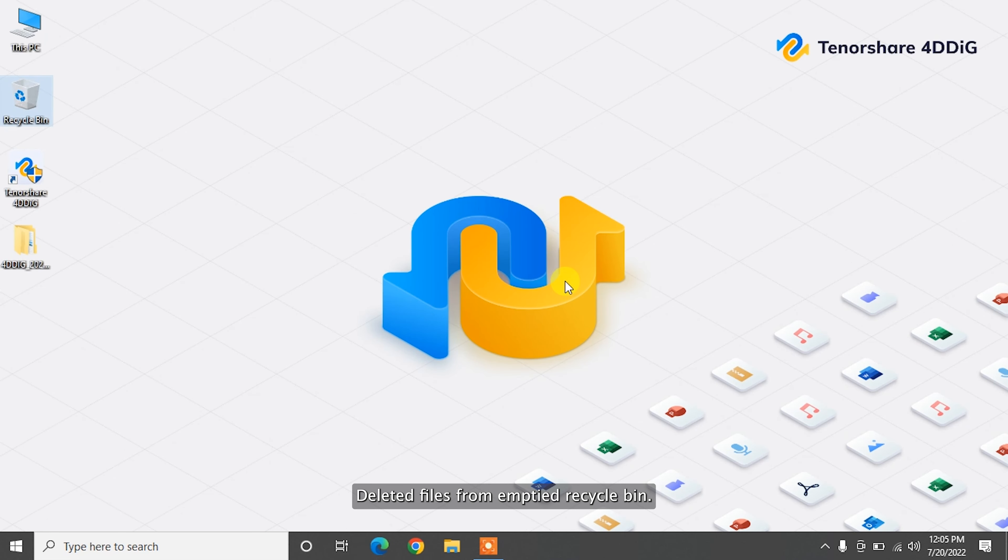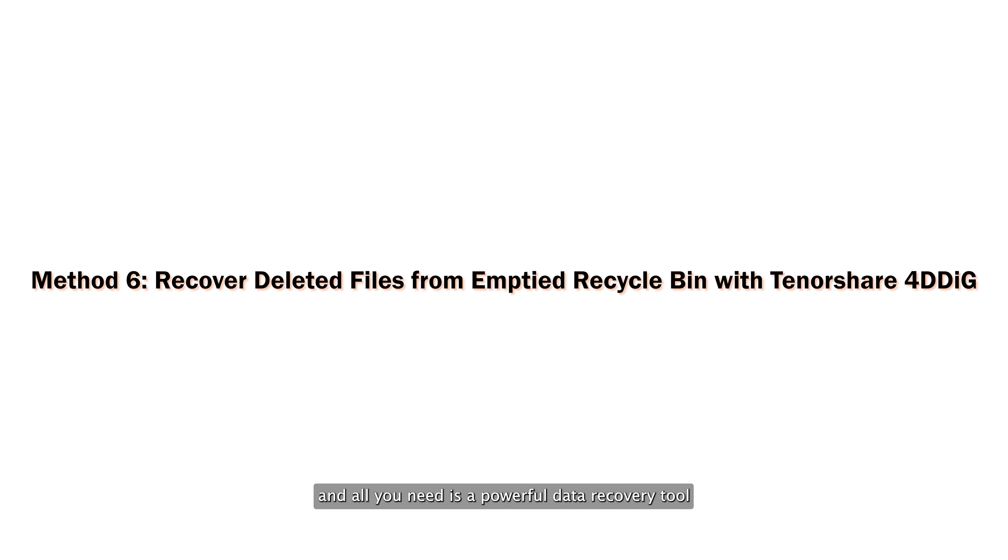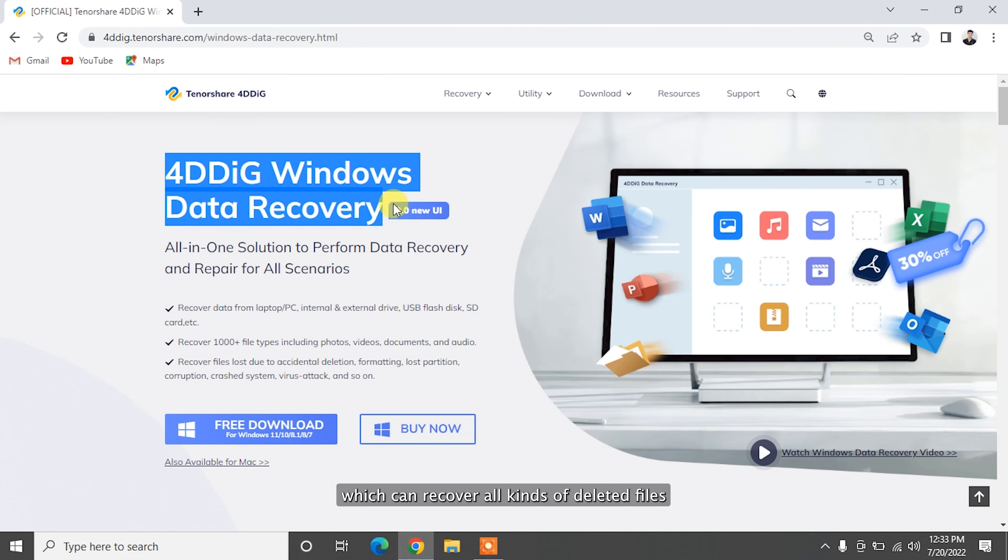When you delete files, they still exist on your PC until you add new data to overwrite them. All you need is a powerful data recovery tool to help you find out those files. Tenorshare 4DDig is your first choice, which can recover all kinds of data.